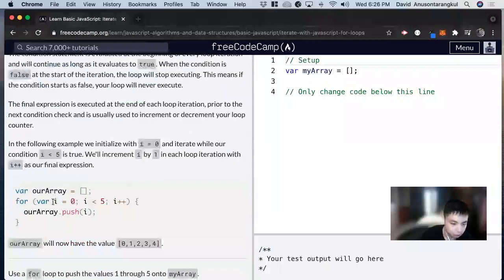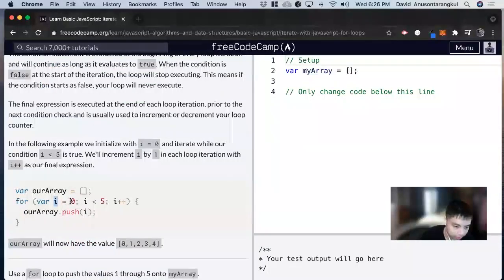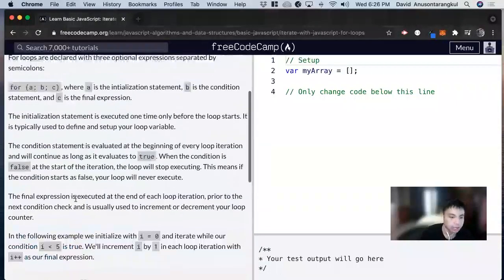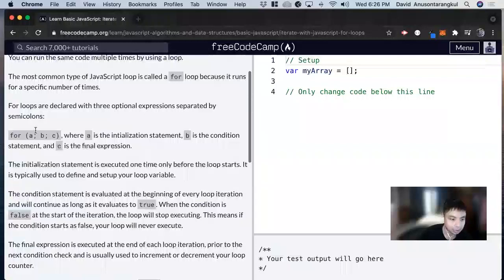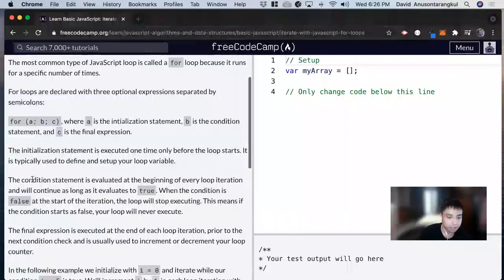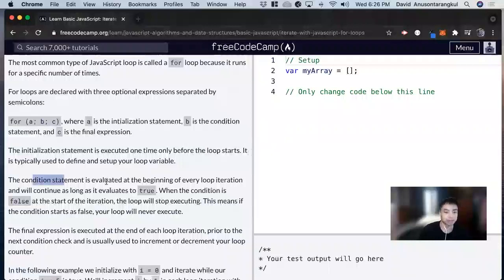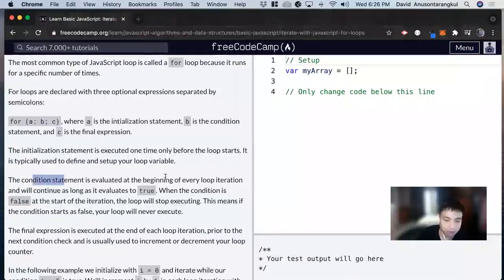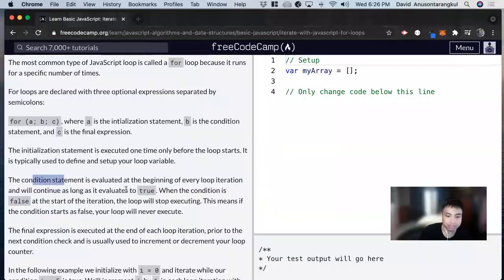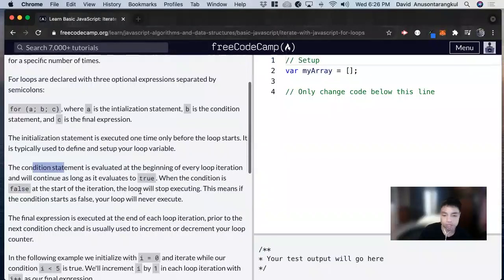Okay, so we're starting with i and we're setting it equal to zero. And then the second parameter is the condition statement. It's evaluated at the beginning of every loop iteration and will continue as long as it evaluates to true.